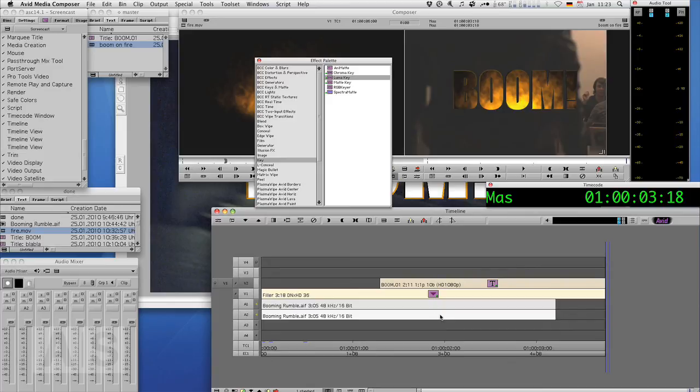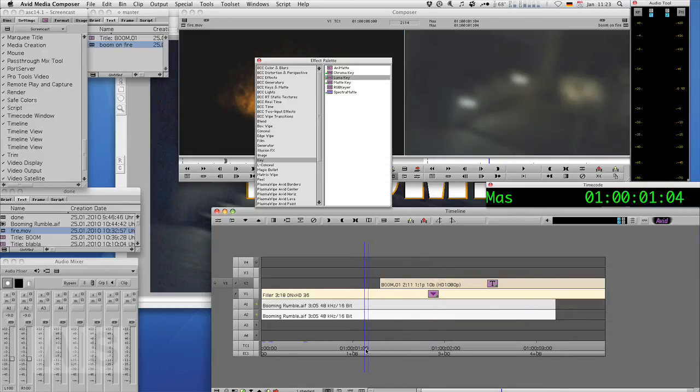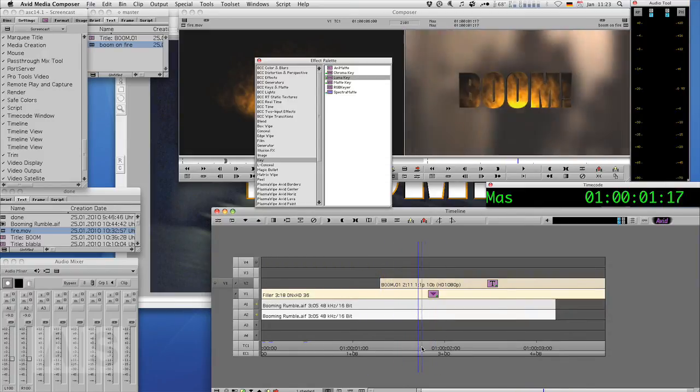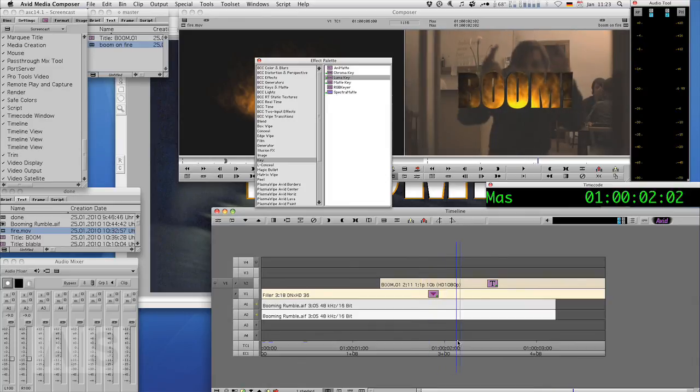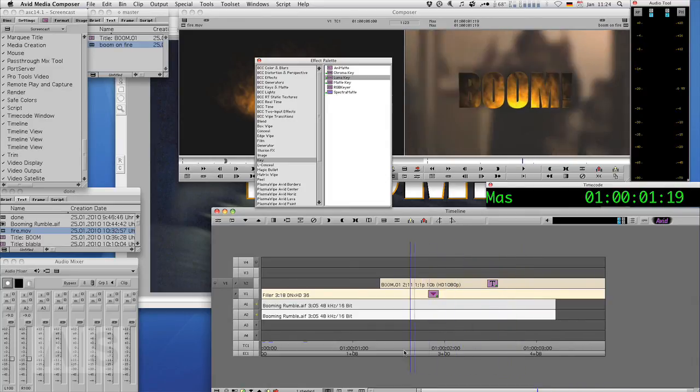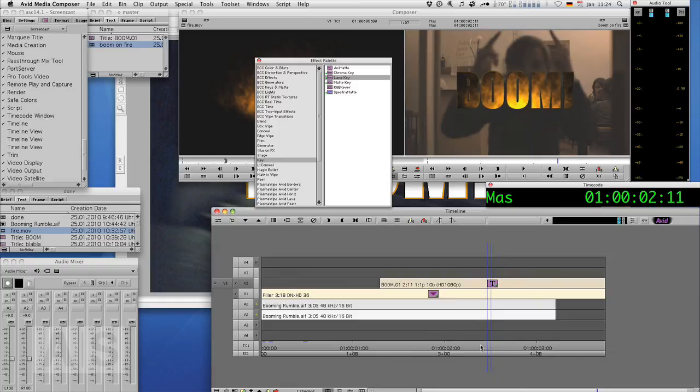Wow, impressive. Now you can of course use that for way subtler means than I did, but you get the idea. And I think it can be pretty handy and can add some very nice effects to your type.